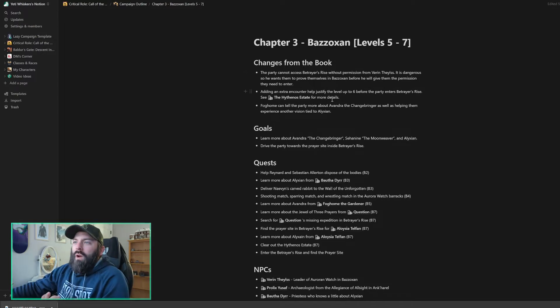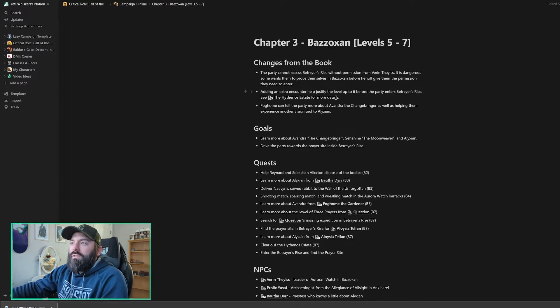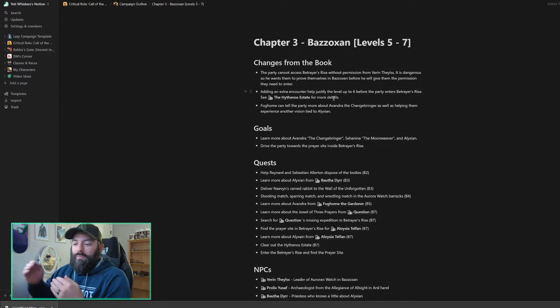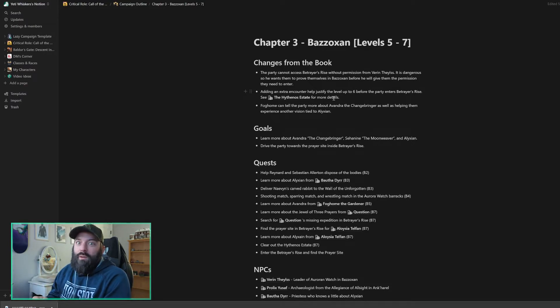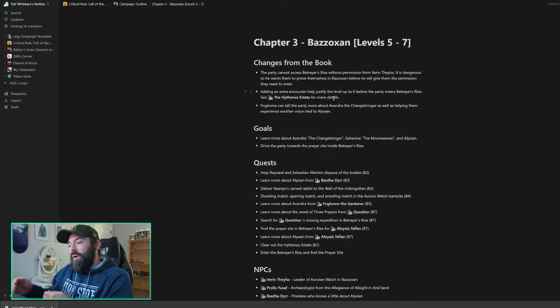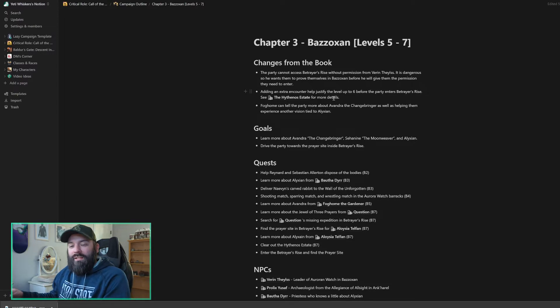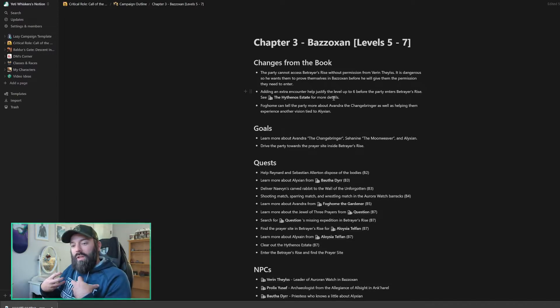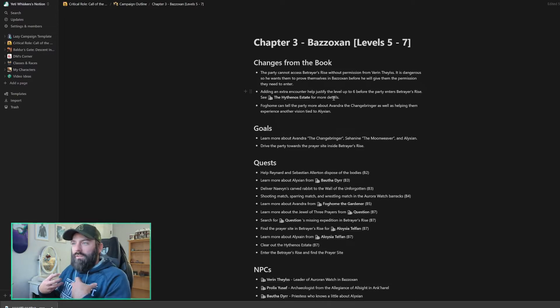I'm also adding an extra encounter to help justify the level up. So my party just hit level five as they entered Bazozan, or saw Bazozan. And then when you go to Betrayer's Rise and let the Gloomstalkers out, you hit level six.